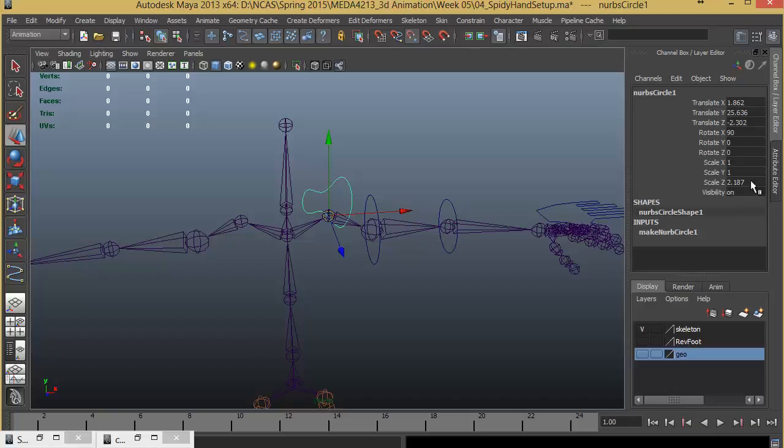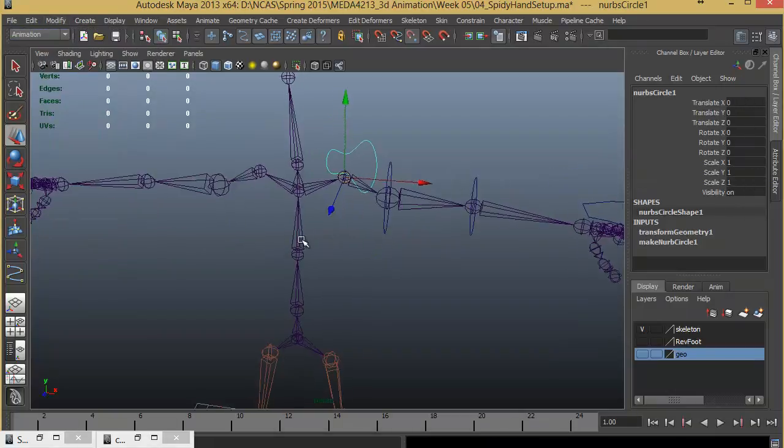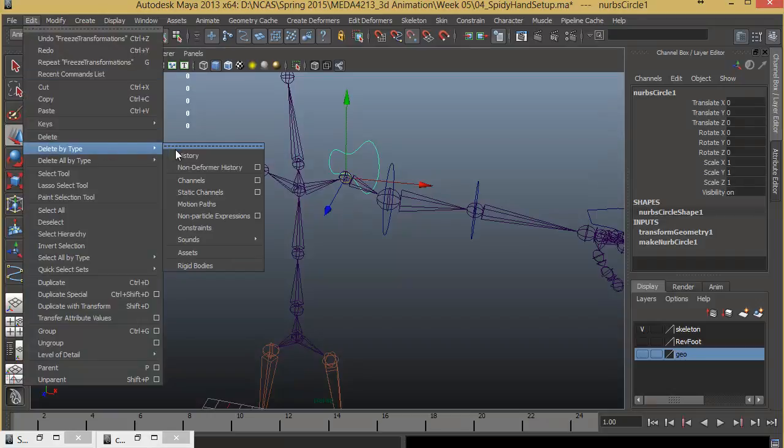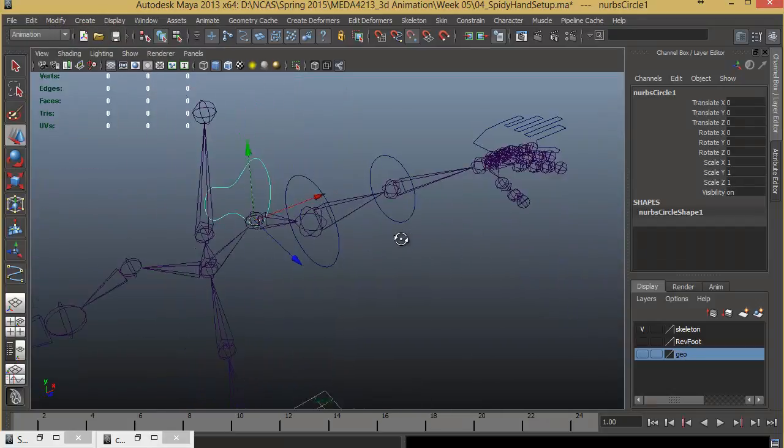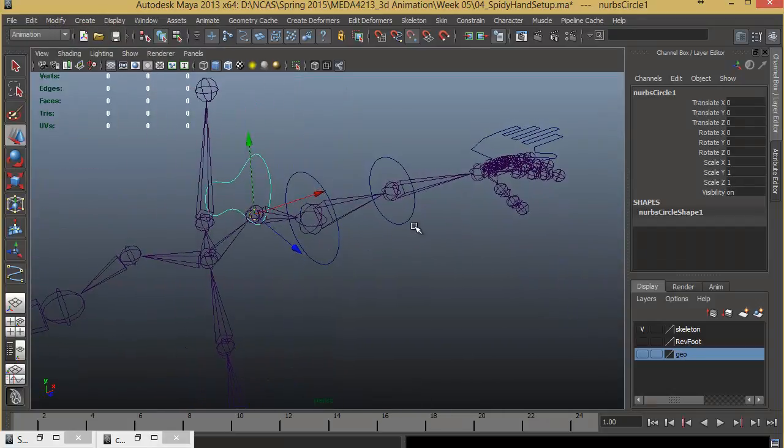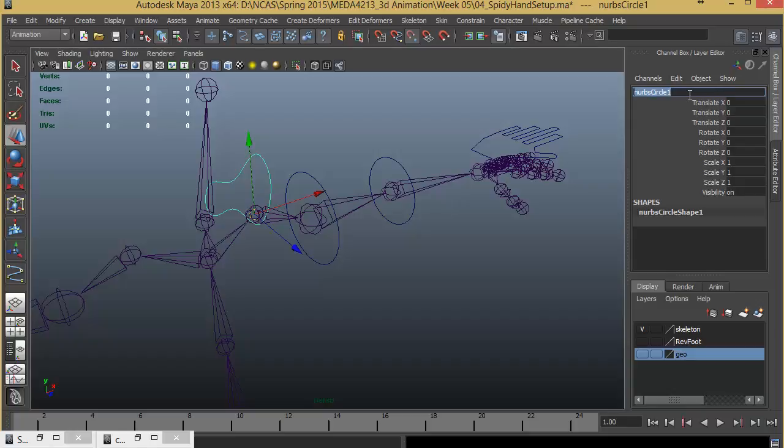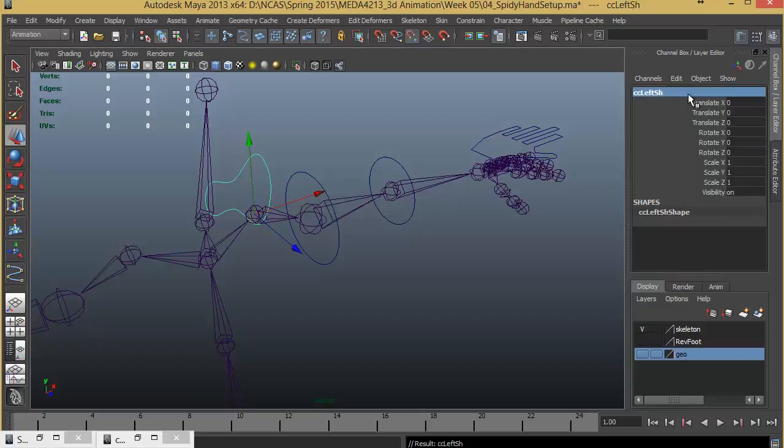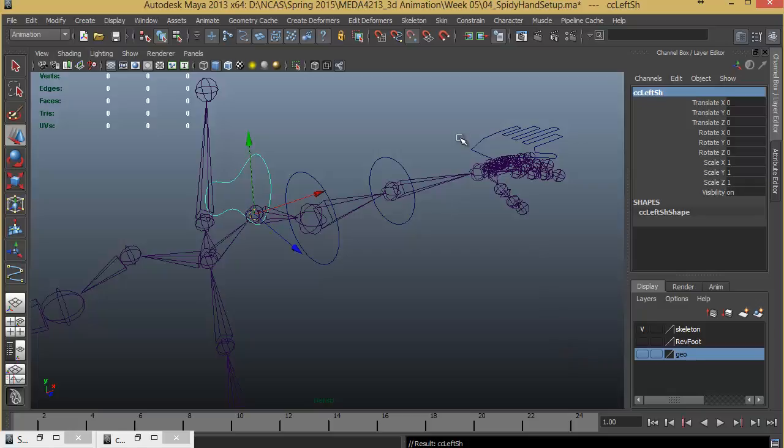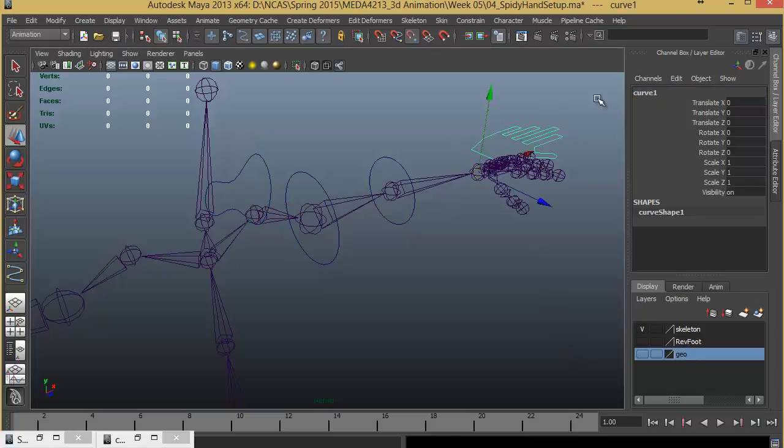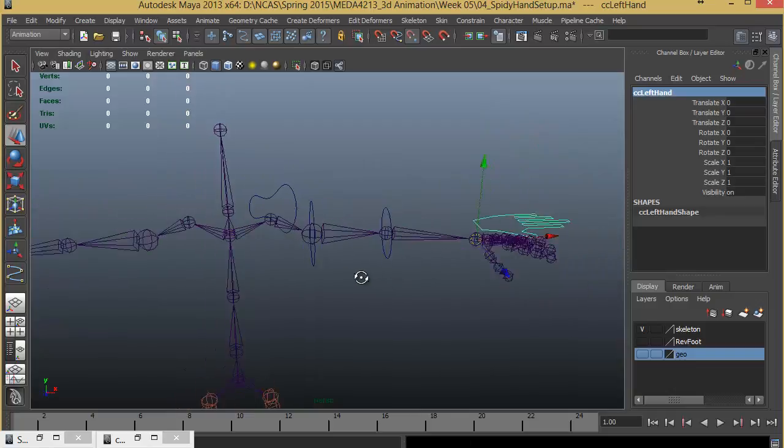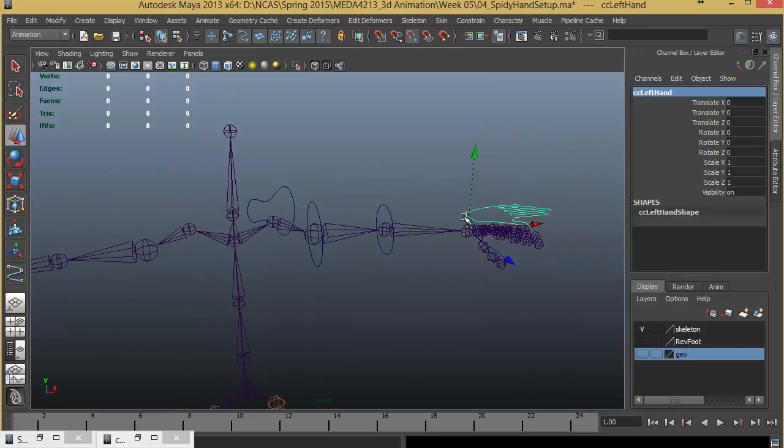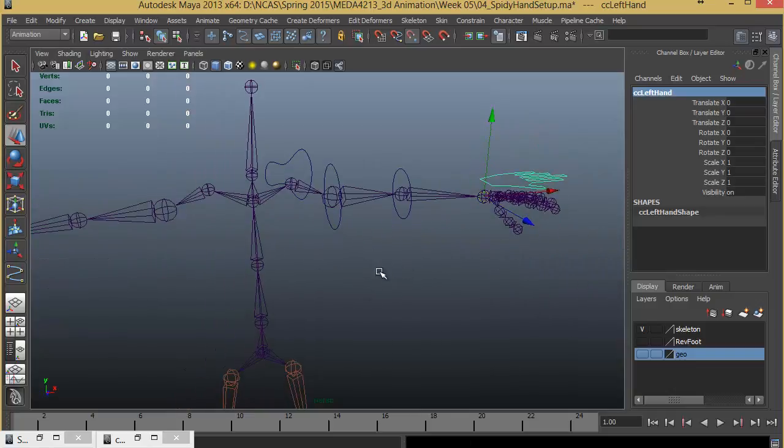Let's get rid of all these controls. Modify, Freeze Transformations. Edit, Delete by Type, History. Let's give a name. This is going to be called CC Left Shoulder. And for this control, I forgot to give a name. This is called CC Left Hand. All four controls are ready.